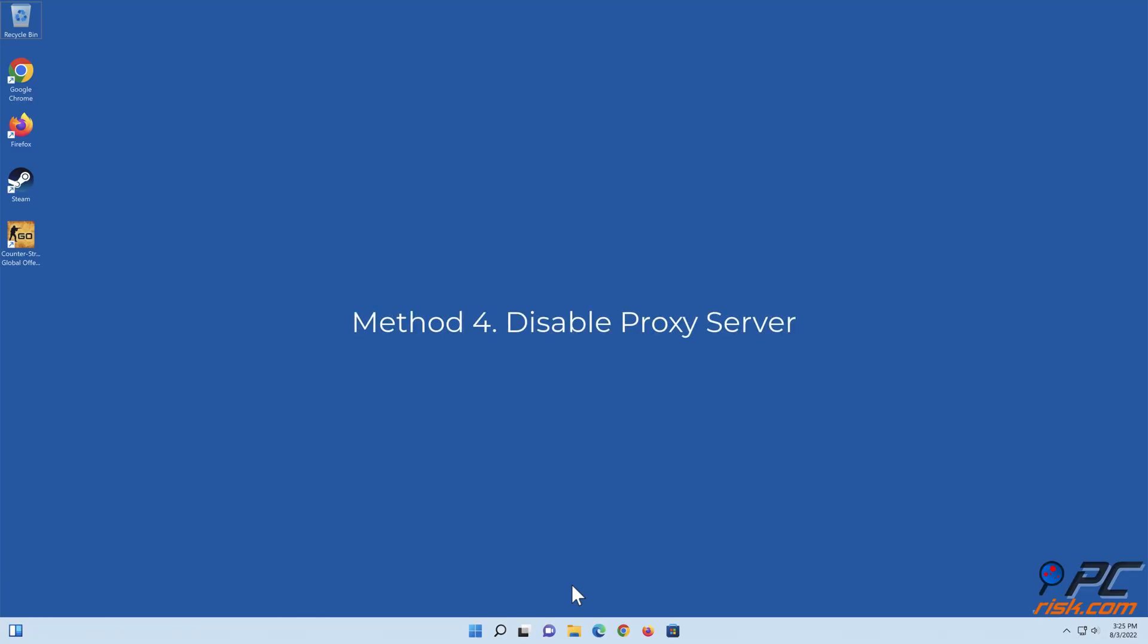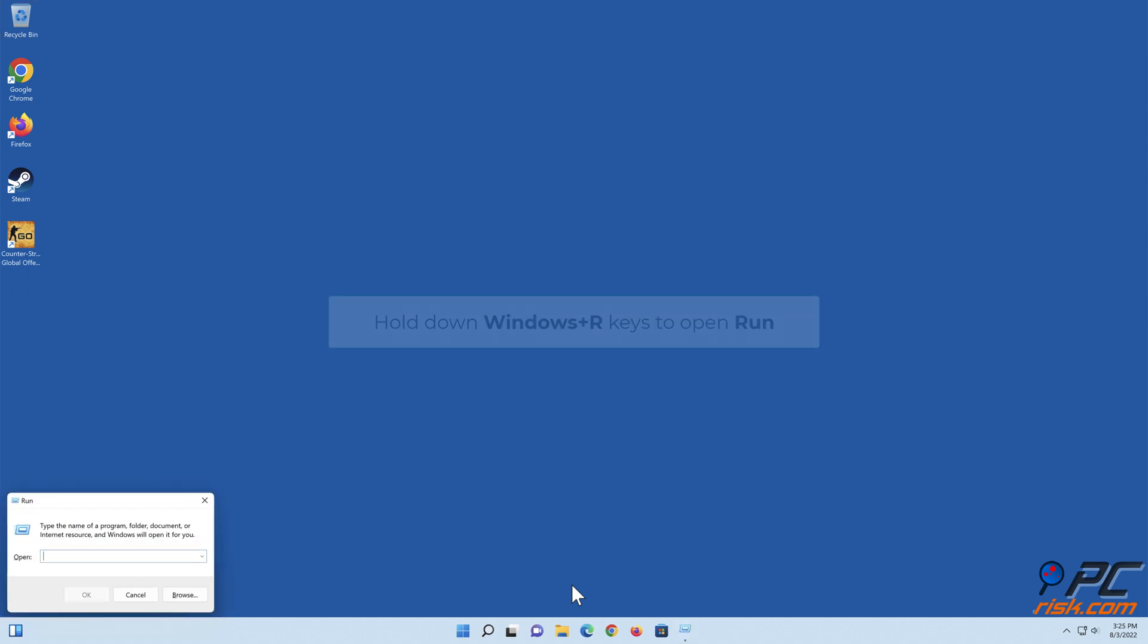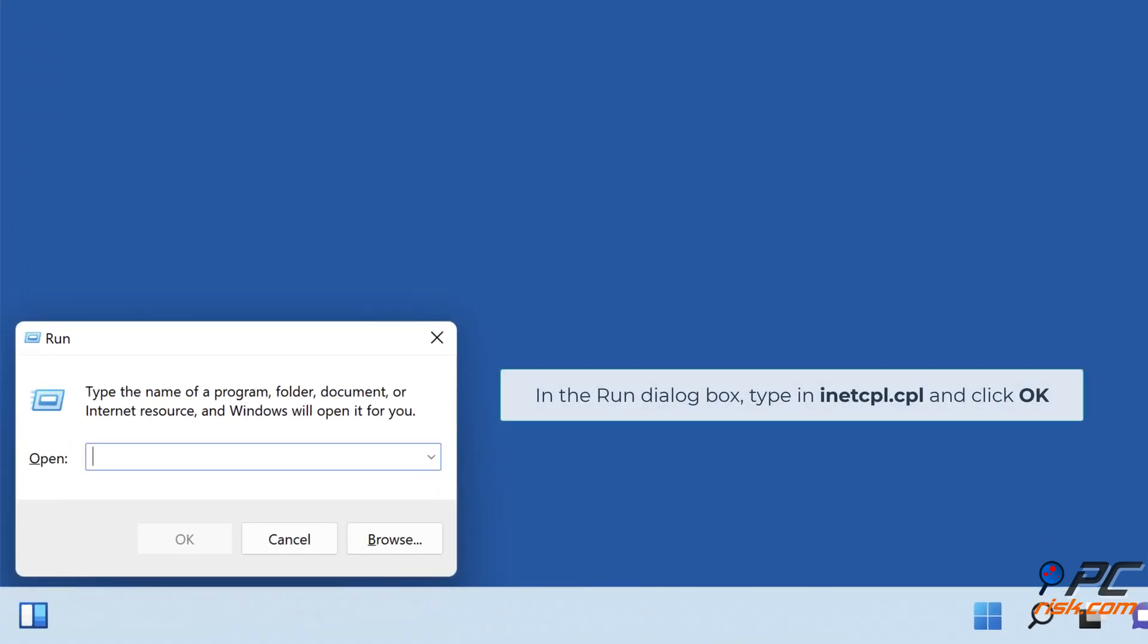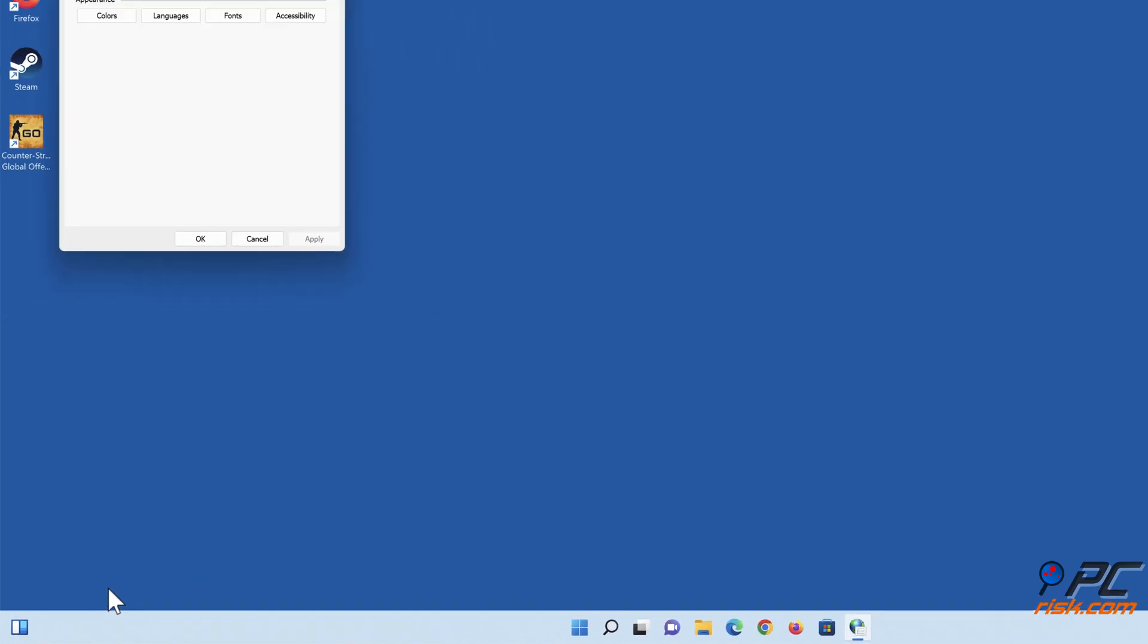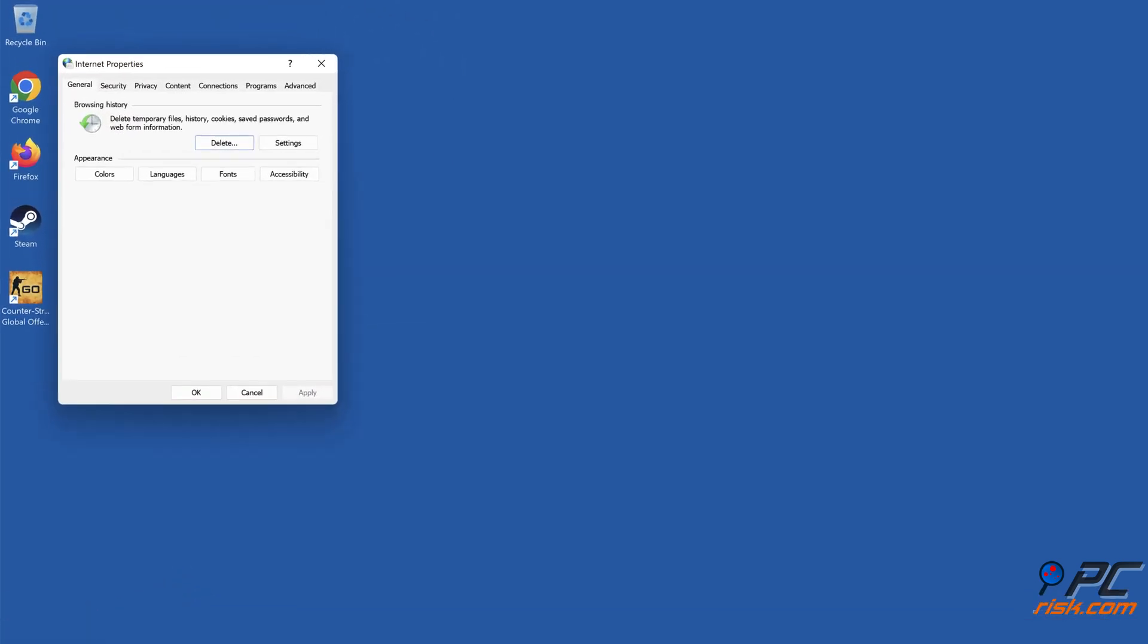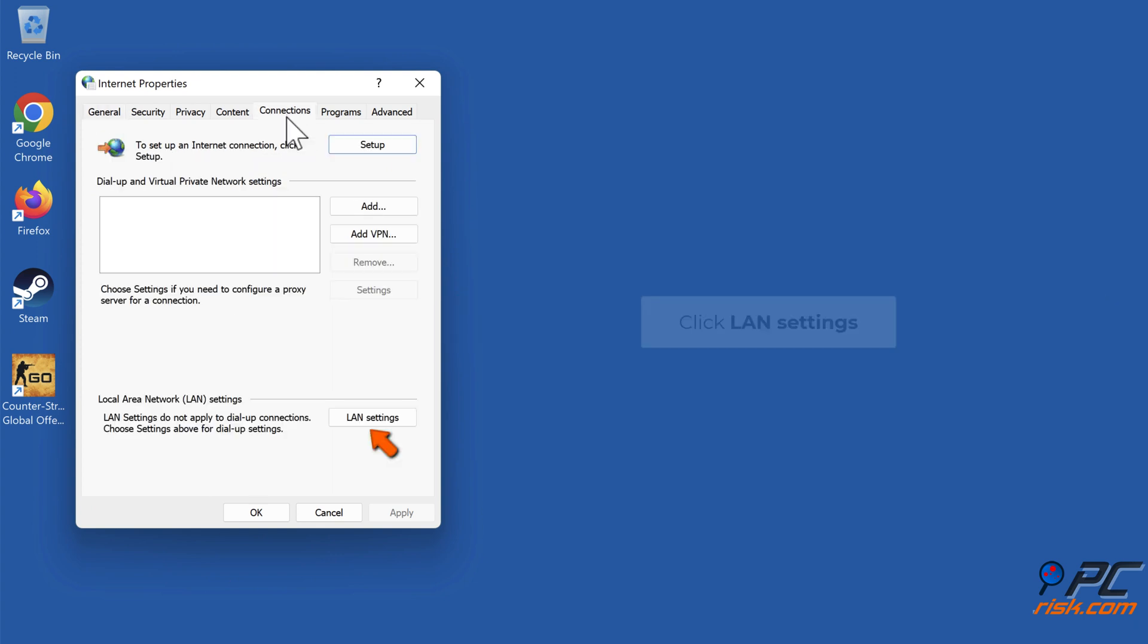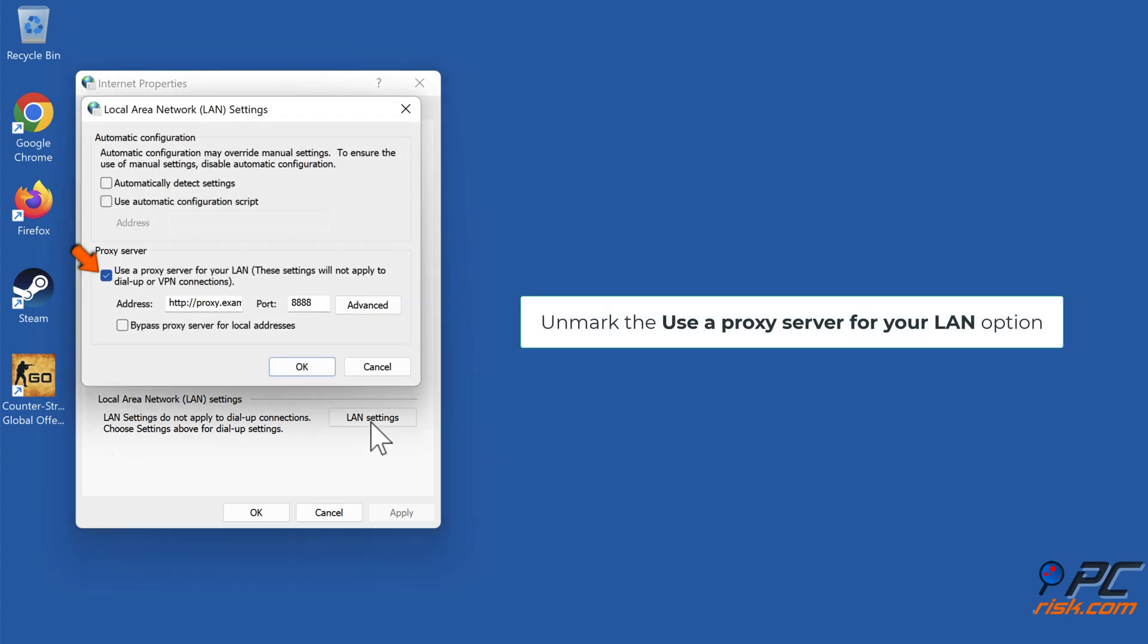Method 4: Disable proxy server. Hold down Windows plus R keys to open Run. In the Run dialog box, type in inetcpl.cpl and click OK. In the Internet Properties window, select the Connections tab. Click LAN settings. Unmark the use of proxy server for your LAN option.